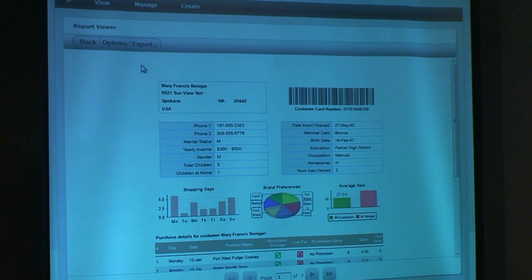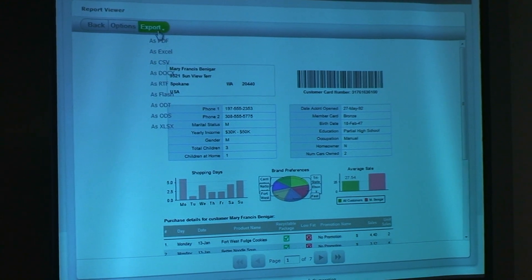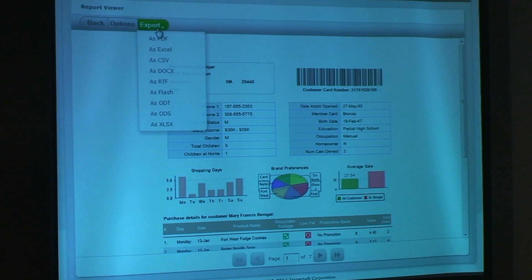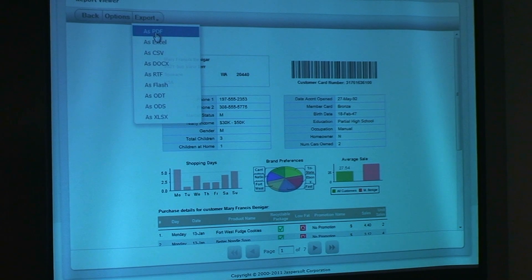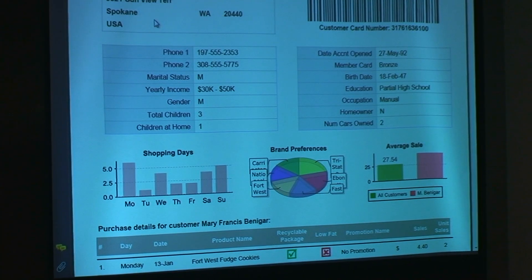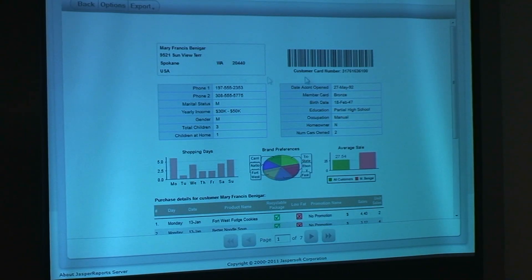What you get with it is that real power that Jasper reports is known for — its absolute pedigree is its capability especially around export functionality. I'm viewing this on a web page at the moment, but I've got the complete capability to export in any of these formats and many more: PDF, Excel, CSV, Docx. I select PDF and it gives me a pixel-perfect PDF of that actual web report that I can then print out, take to a meeting, email off to someone else, and so on.